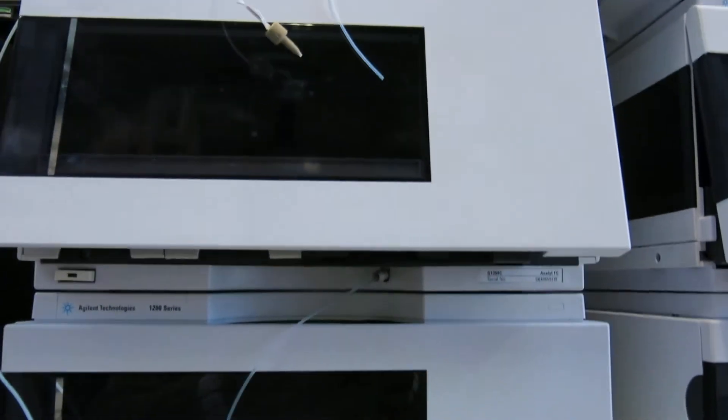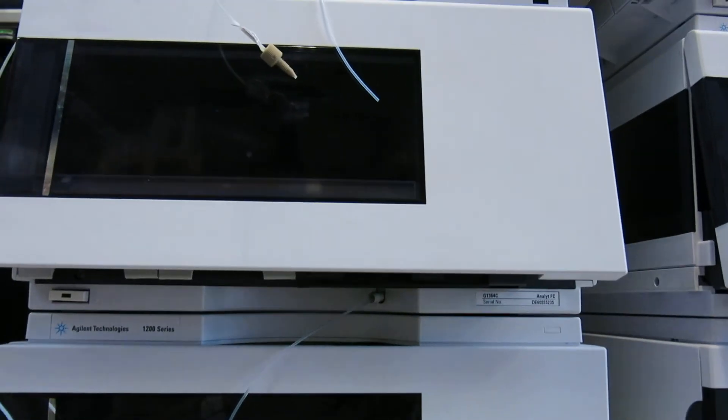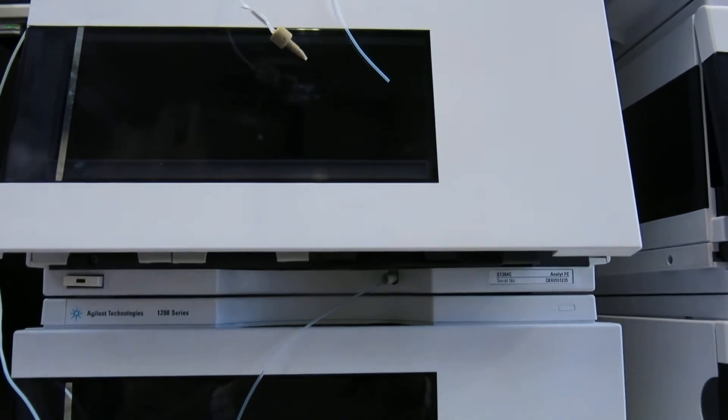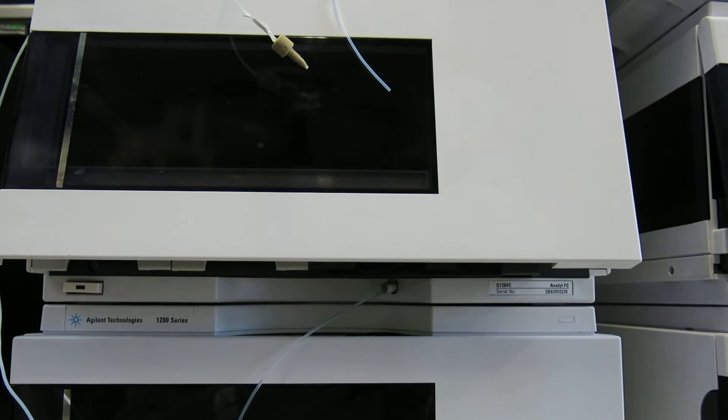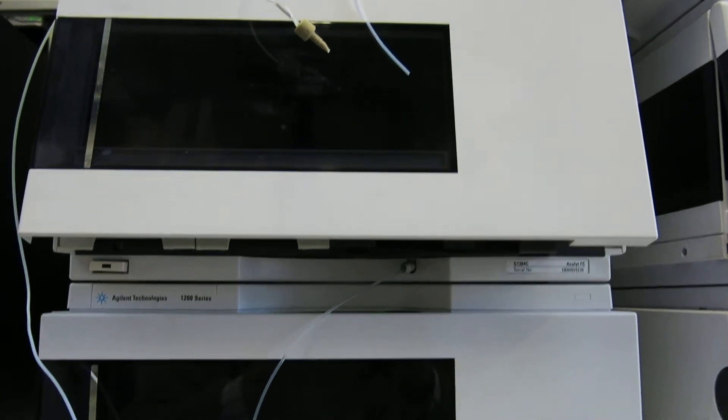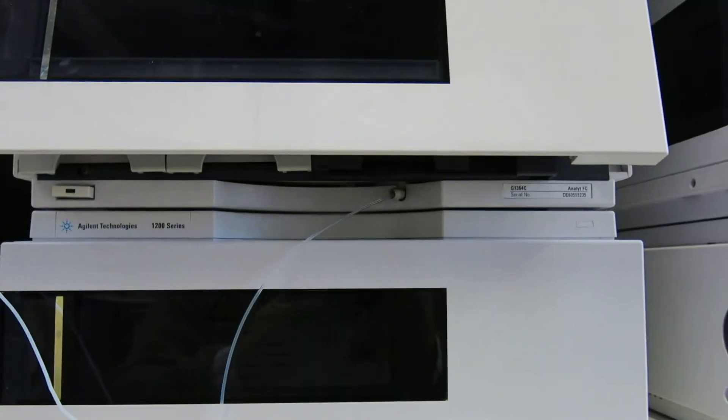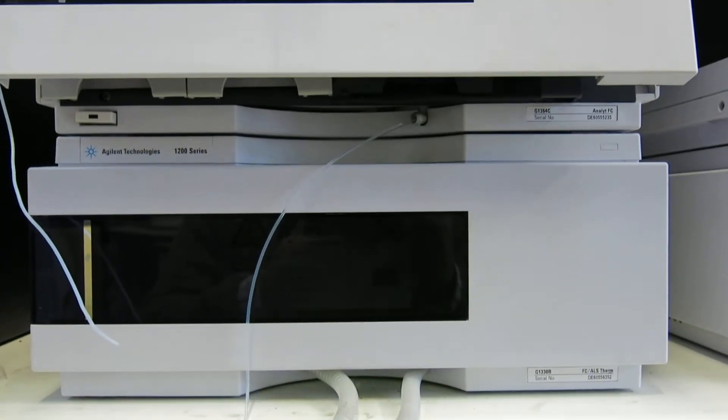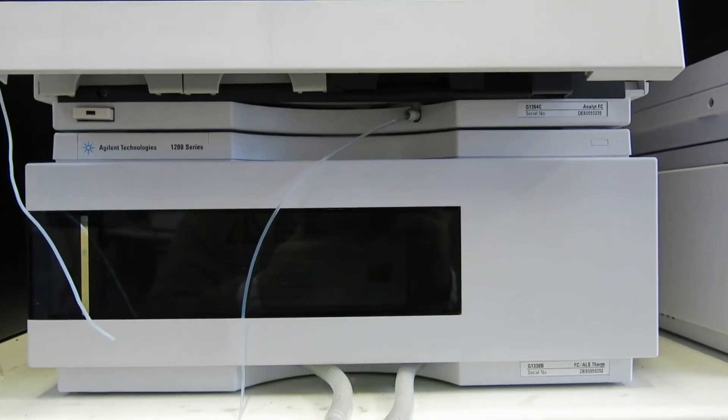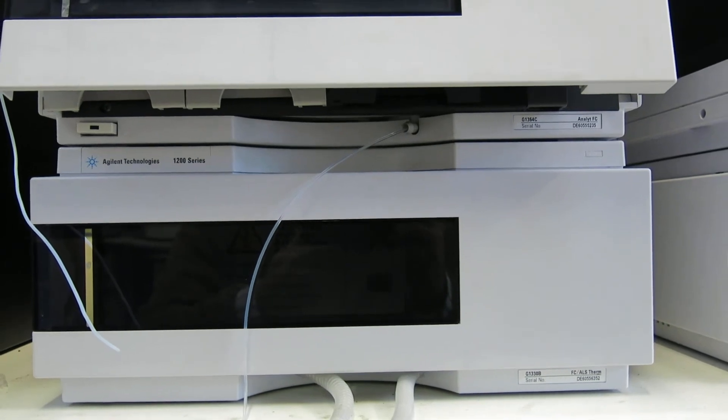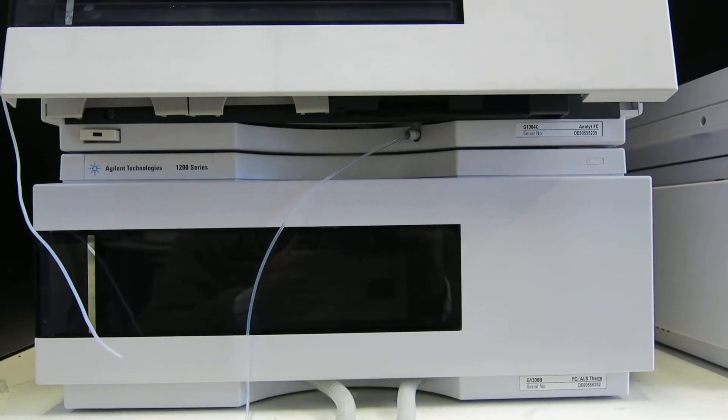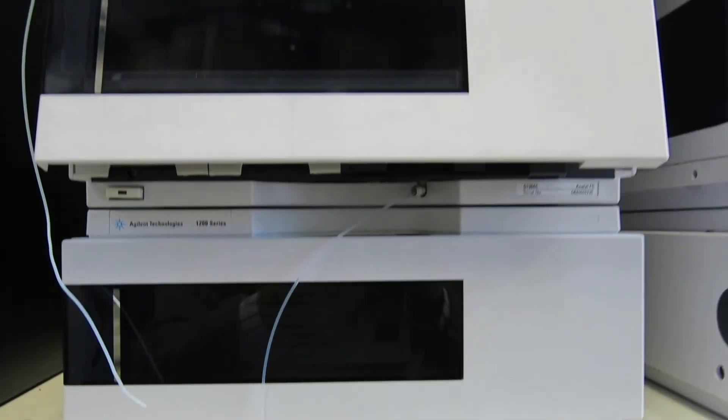We've then got the analyst FC which is a G1364C. And then we've got the FC ALS Therm which is a G1330B.